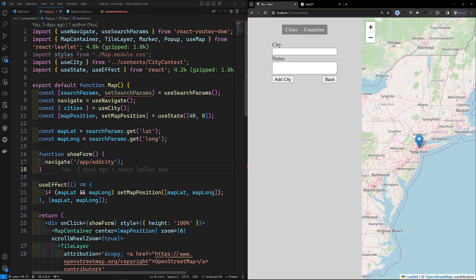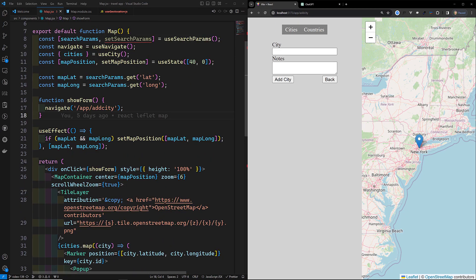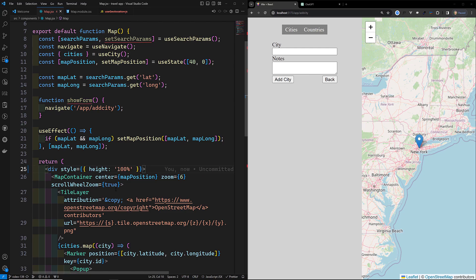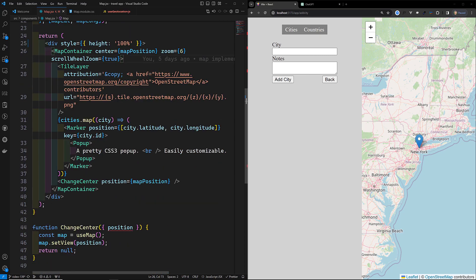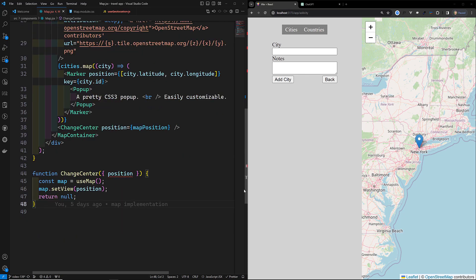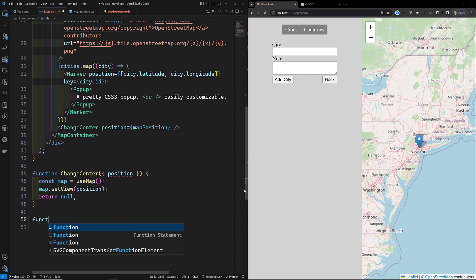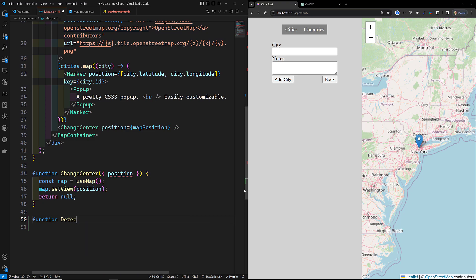Let's see how we can capture it. For this Leaflet map, we should not write onClick directly on the map container — it's a little bit different. What we need to do is create another custom component, something like a function called DetectClick.